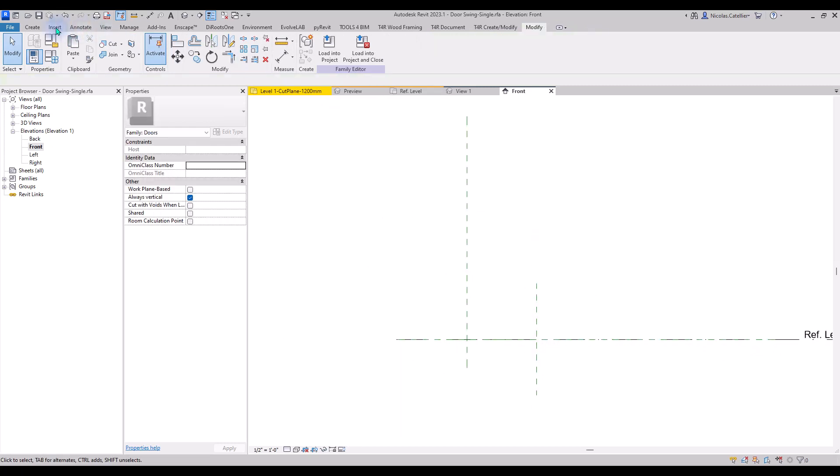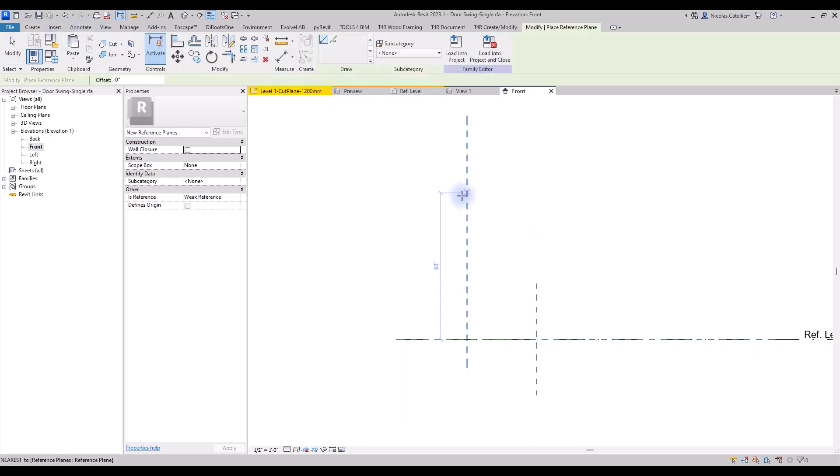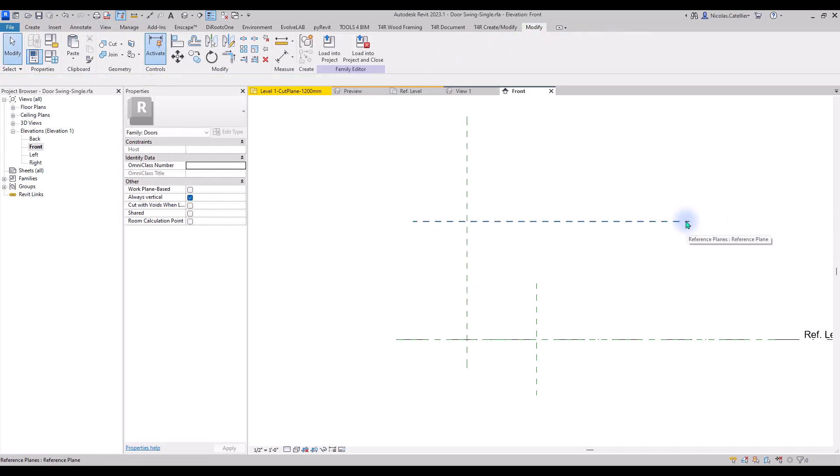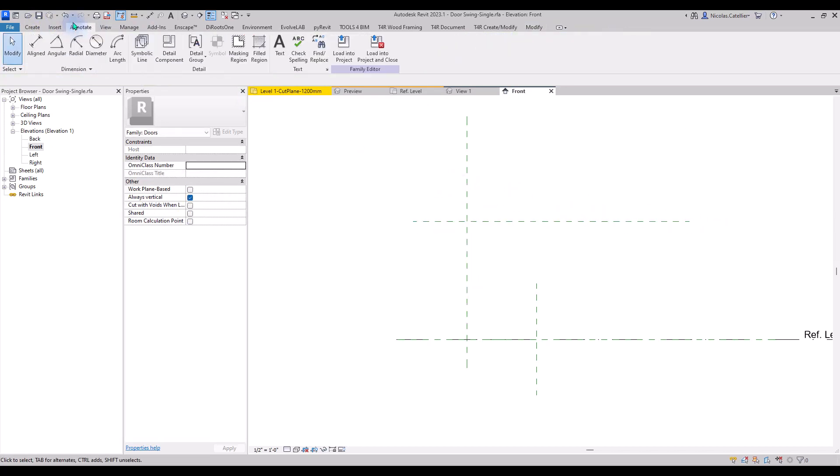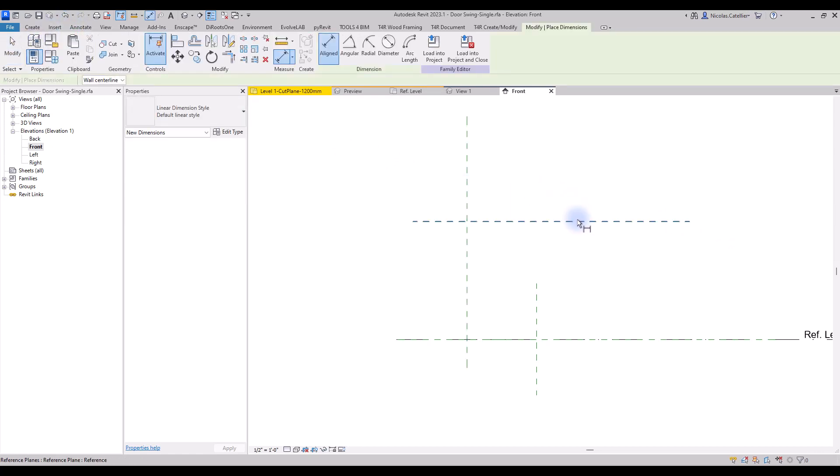In the Create tab, select the Reference Plane tool. Create a horizontal reference plane above the level. In the Annotate tab, select the Align Dimension tool. Dimension the level and reference plane.